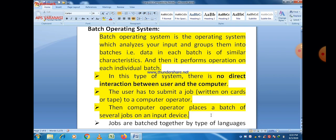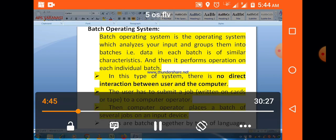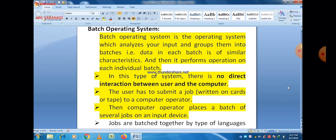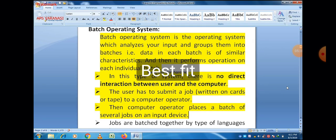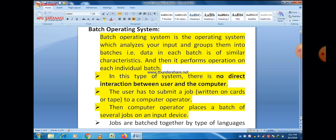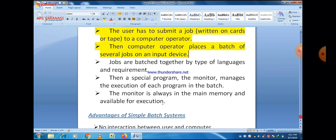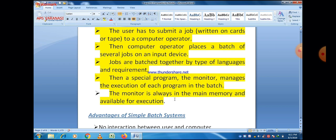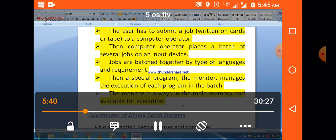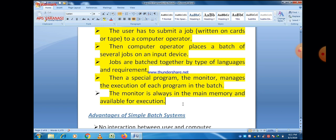The user submits a job written on cards or tape, and then the computer operator places a batch of several jobs on an input device. Jobs are batched together by a type of language. A special program named monitor manages the execution of each program in the batch. The monitor is always in main memory and available for execution, and it is responsible for the execution of each program in the batch.